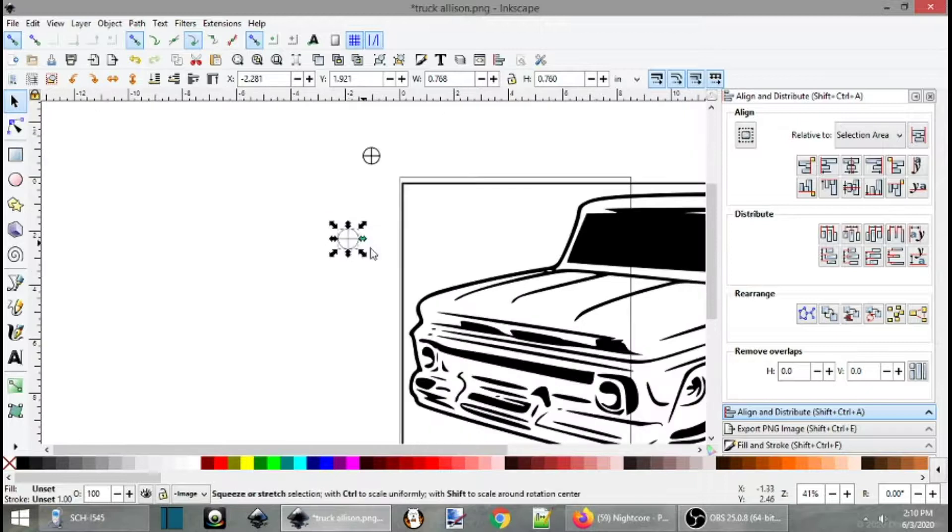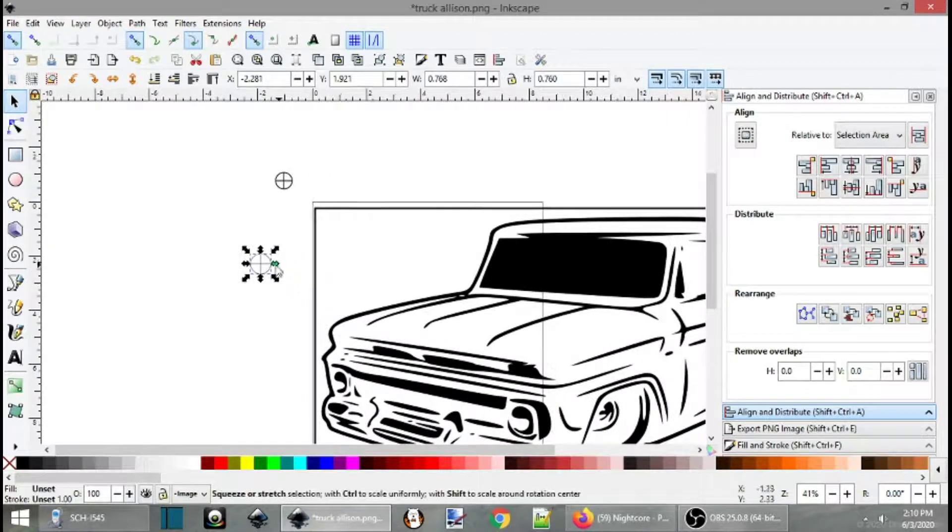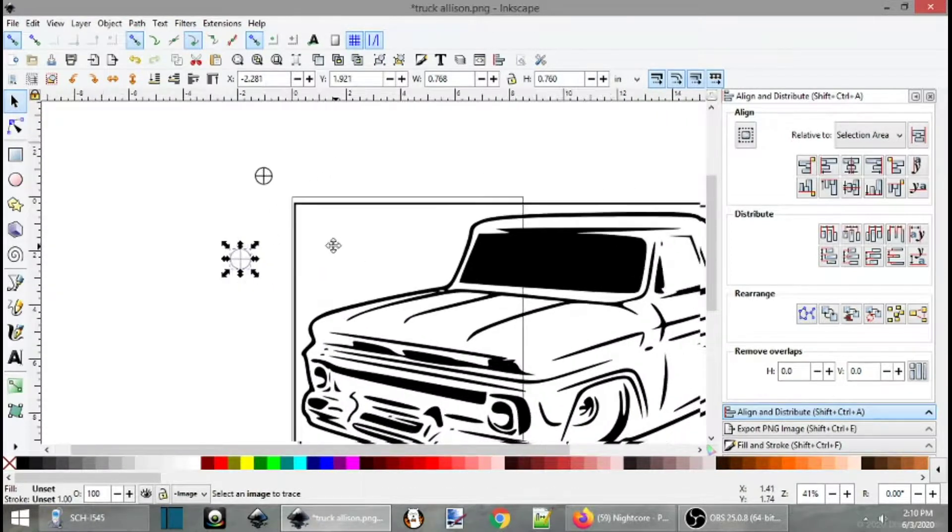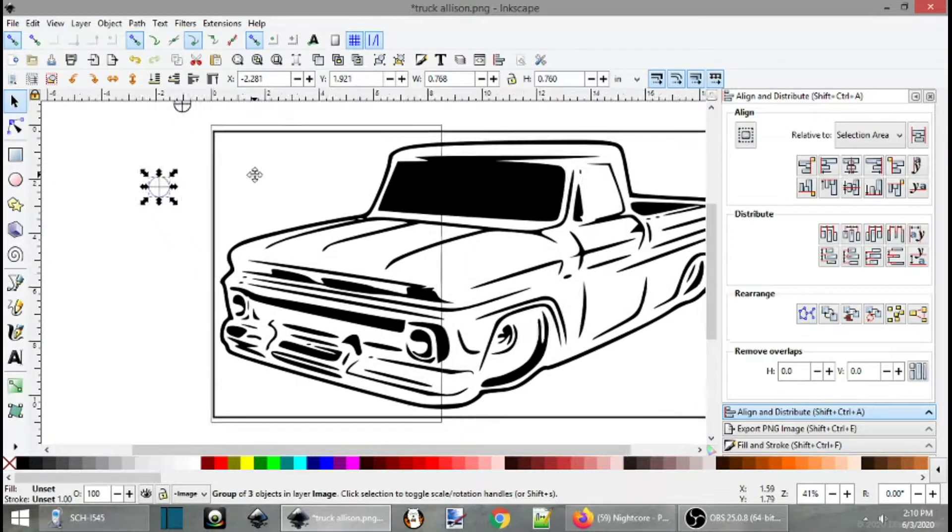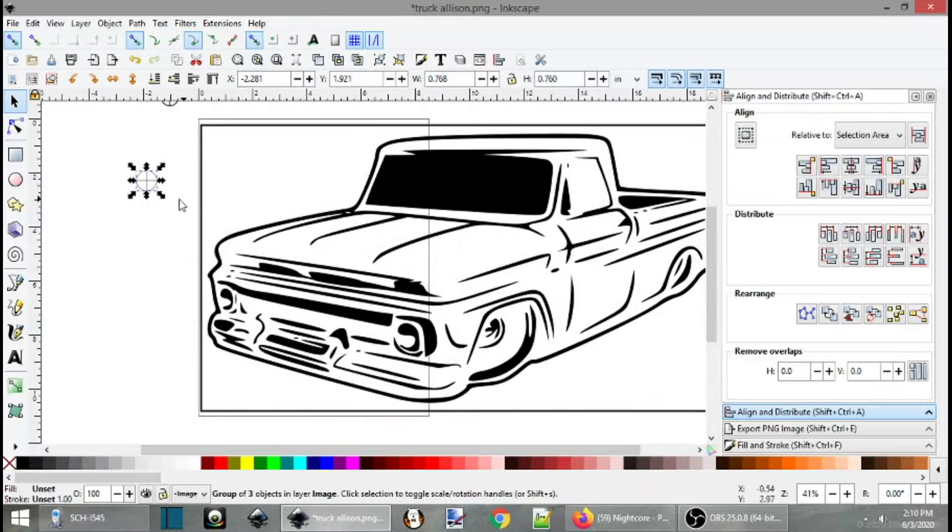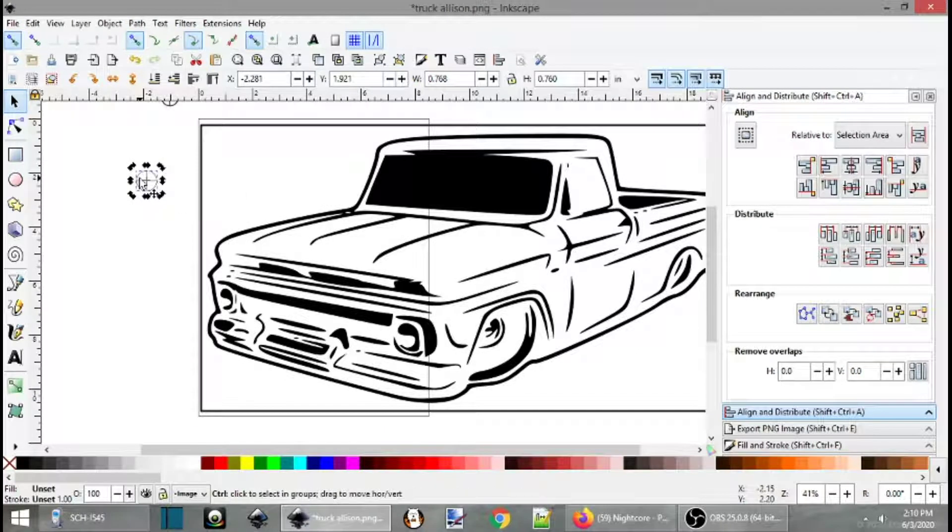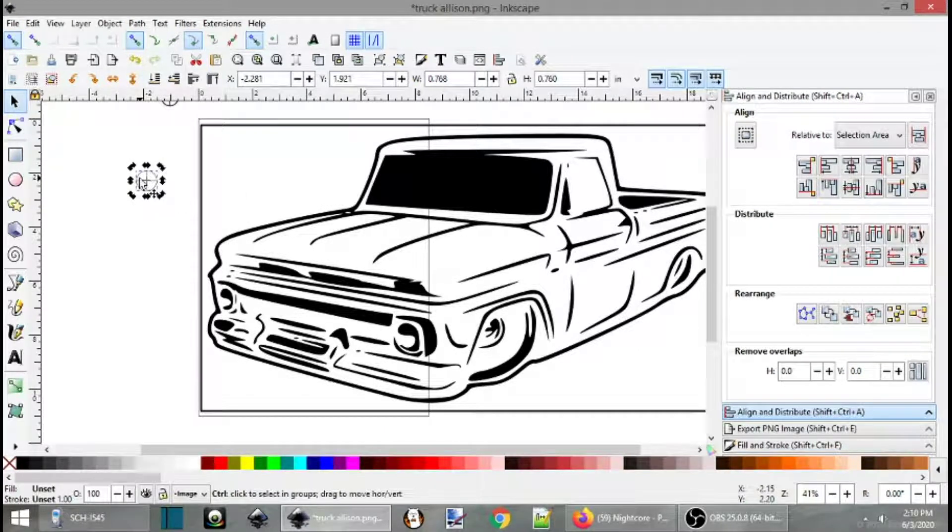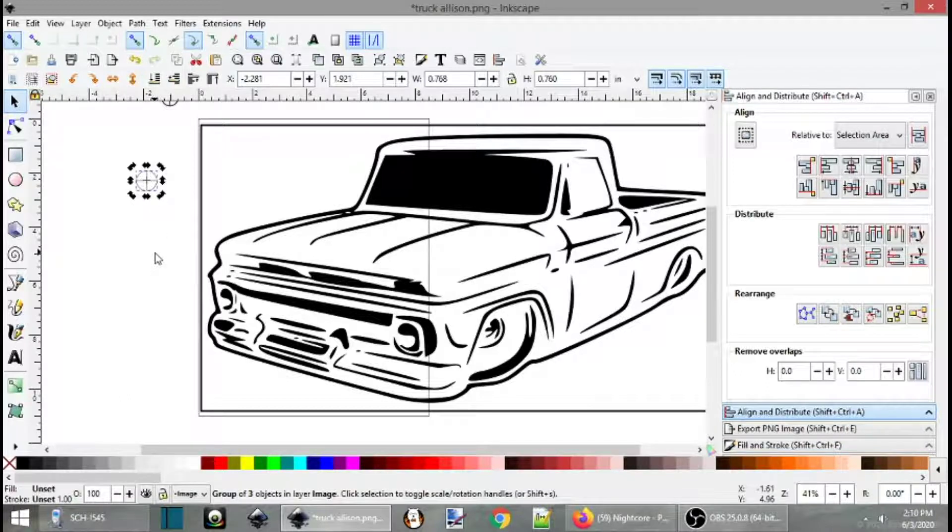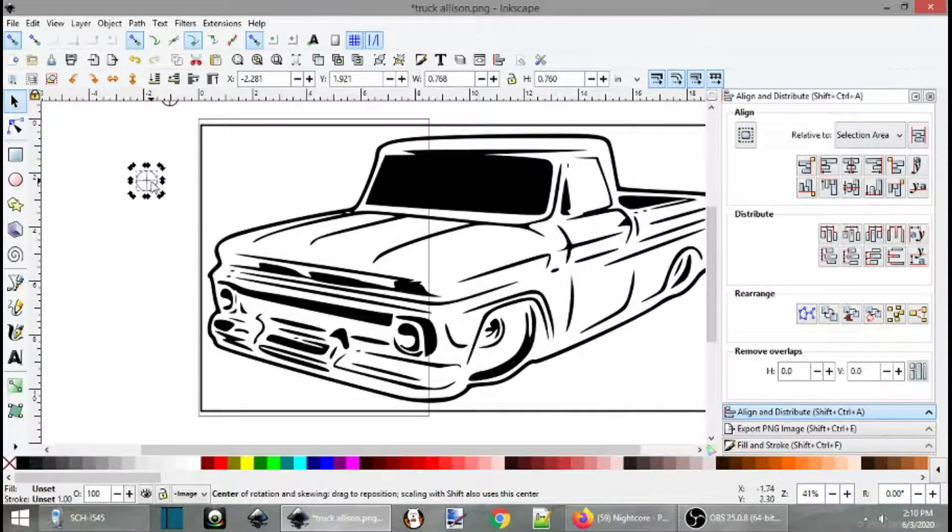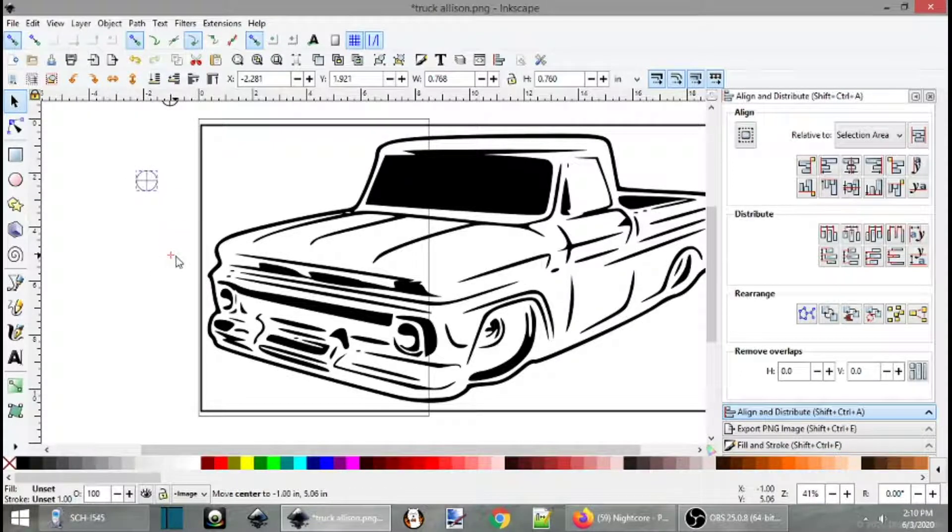So now that we've created our little crosshairs, you can see I already created one up here. We can zoom into the image. Now once we have this, we can duplicate it by holding down control D as in David. Now it looks like nothing happened, but I can... Oops.